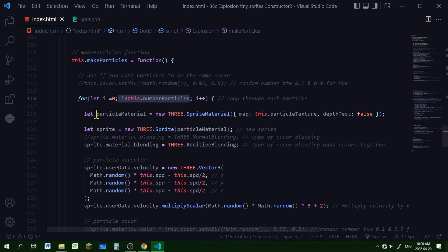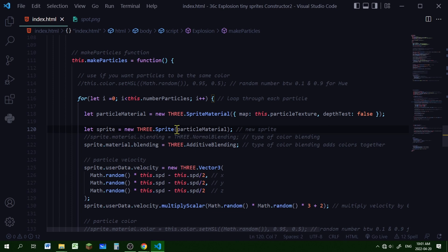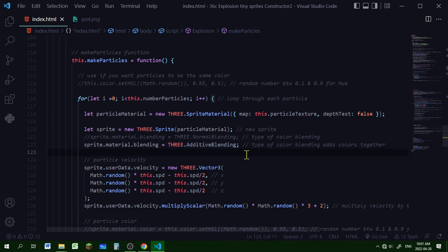I'm making a loop for the number of particles. I'm setting the particle material as a SpriteMaterial with the particle texture of that image, setting the depth test to false, and creating a new sprite using that particle material. I'm also setting the material blending to additive blending, so this adds the colors of the images together if they overlap, and you can get some interesting effects when you do that.